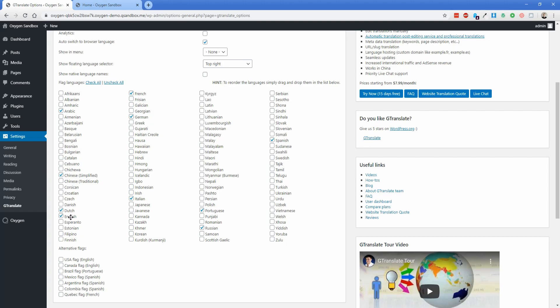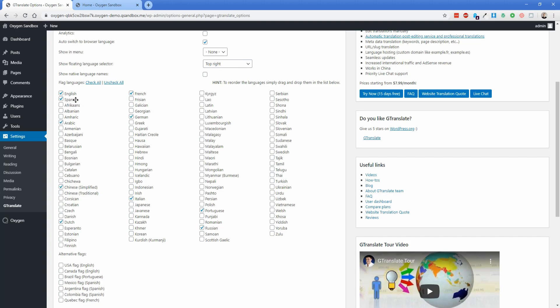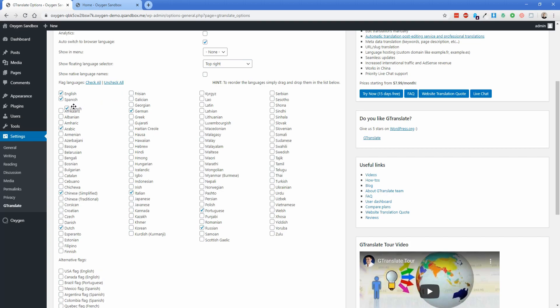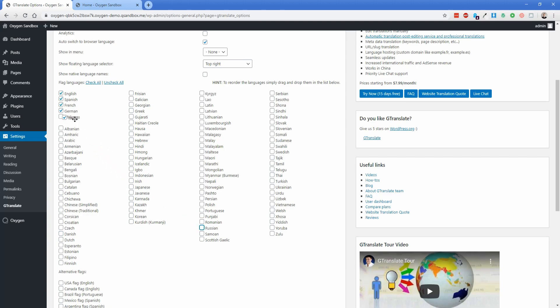So of course with our website being English, we probably will want that to be first. And then let's say we want Spanish. We just drag and drop it there. Then let's do French, German. We're going to disable Arabic and Chinese, maybe disable Dutch too, disable Portuguese and Russian, and then we'll pop Italian under there as well. So we'll just do the romance languages and German.